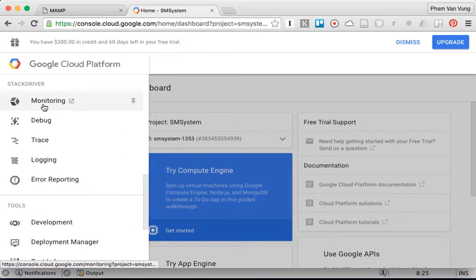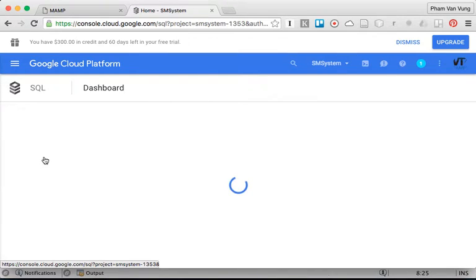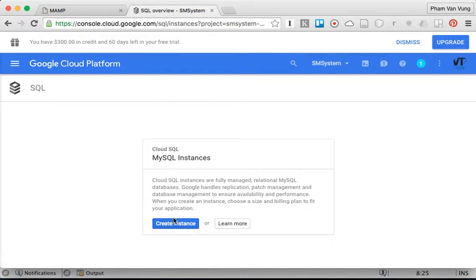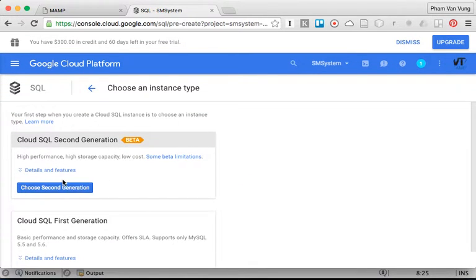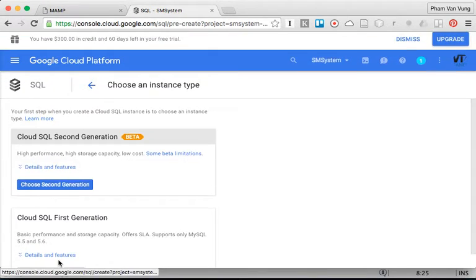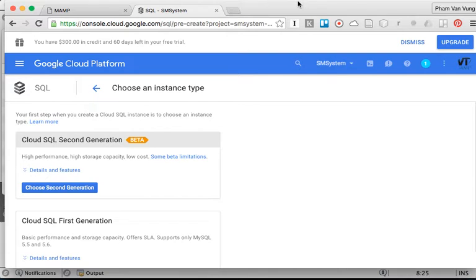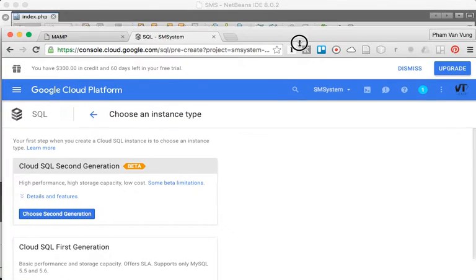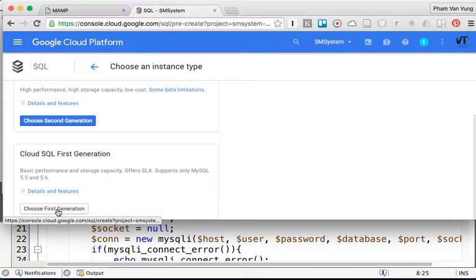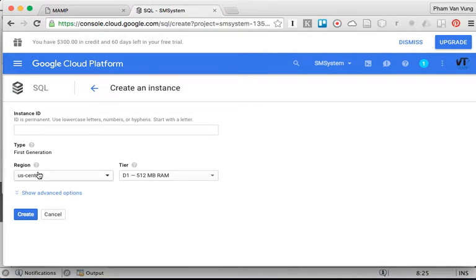We're going to click on SQL to create a new MySQL instance. There is still a beta version wizard — the first generation had some issues with the screen. Let's proceed. We're going to click on 'Choose the First Generation,' and remember to choose the same region as your project region.